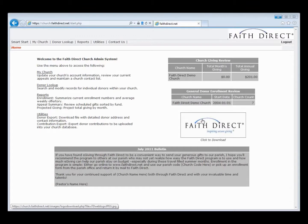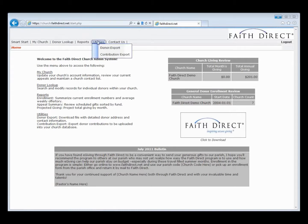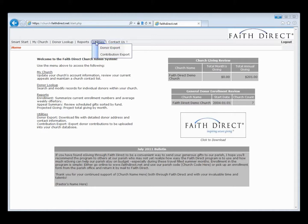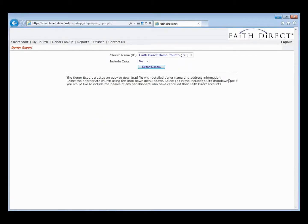Hello, my name is Brad Otto, and I am the Director of Operations with FaithDirect. I will be leading you through this fourth training video on the FaithDirect Church Administrator website. In this fourth training video, we will be discussing the Utilities menu item, which includes the Donor Export and the Contribution Export, as well as reviewing the Contact Us menu item. We will begin by mousing over Utilities and selecting Donor Export.